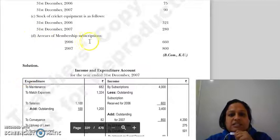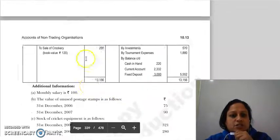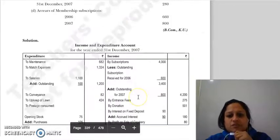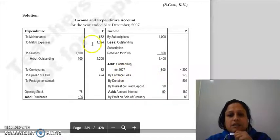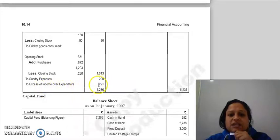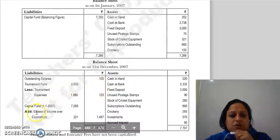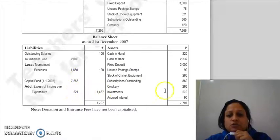The arrears of membership subscription for 2006 have already been treated and minused earlier. For 2007, the outstanding membership subscription belonging to the current year has already been added. After all these adjustments, we balance the income and expenditure account. The excess of income over expenditure — the surplus — is added to the closing balance sheet capital fund. Opening capital fund of Rs. 7266 plus surplus of Rs. 2021 gives the closing balance sheet figure, and both sides of the balance sheet match.